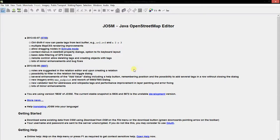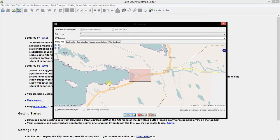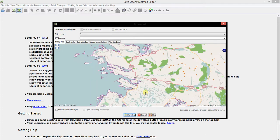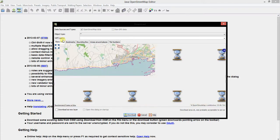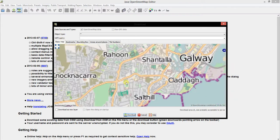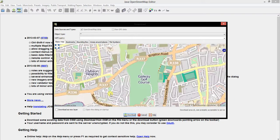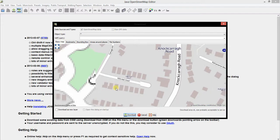Hi there, my name is Dave. Today I'm going to show you how to use the house number tagging tool in JOSM, the Java OpenStreetMap editor. First I'm going to download a residential area, just a single street here with a few houses on it, just to use as an example.